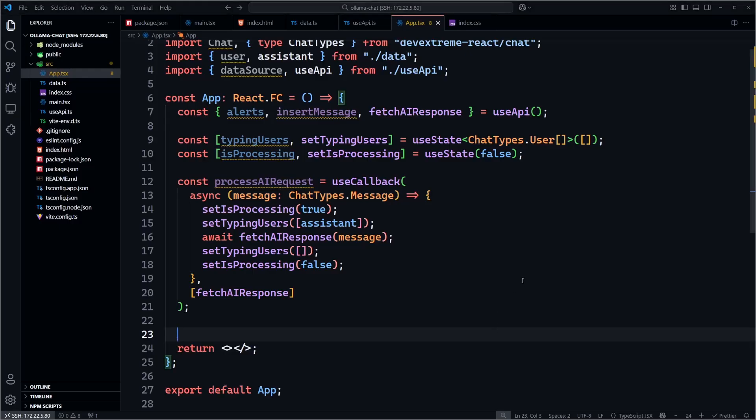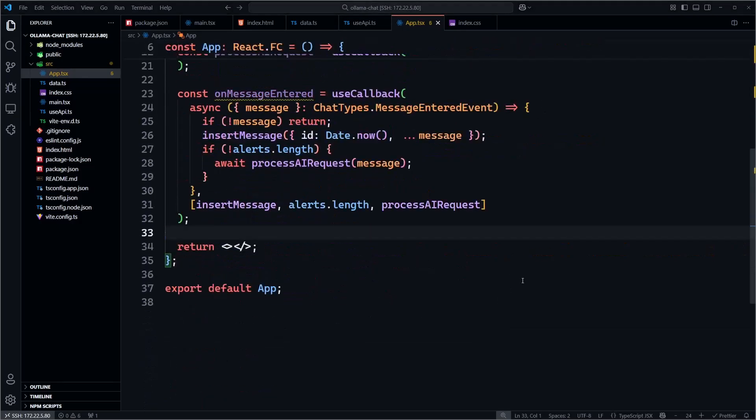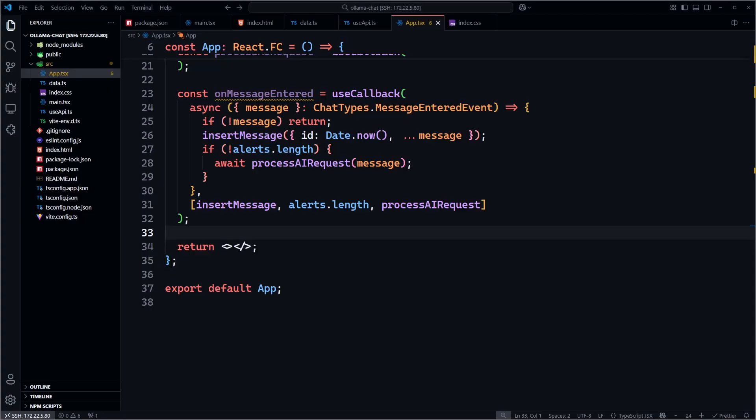In our onMessageEntered callback function, we make sure the user entered a valid message, insert the message using the insertMessage function from our useAPI hook, make sure there are no alerts, and await our AI response.